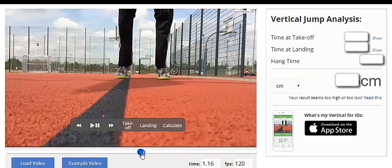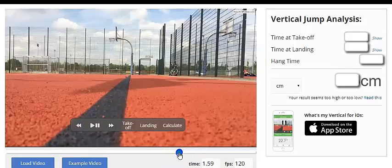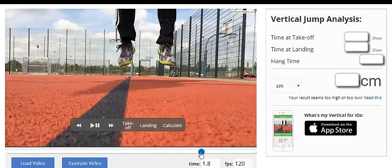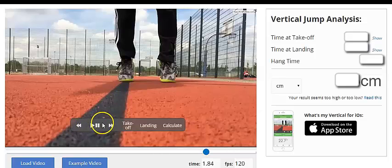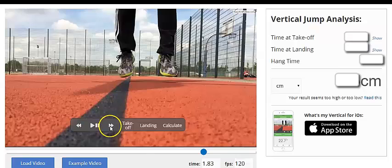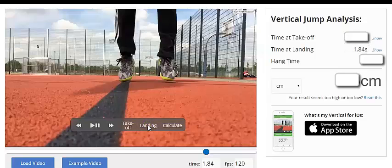Now I need to find out when he lands, so I'm going to drag this bar. He's in the air now, still in the air, and he's coming back down. I'm going to use these advance buttons — okay, that's too far. They just touched the ground there. That is the landing point, and you'll see that the landing point mimics right here.